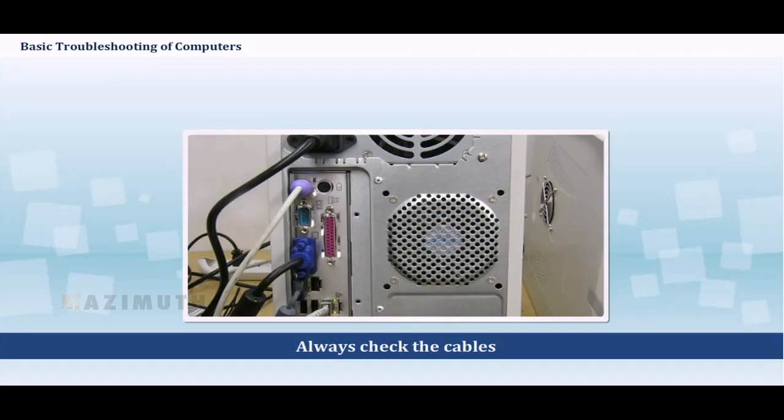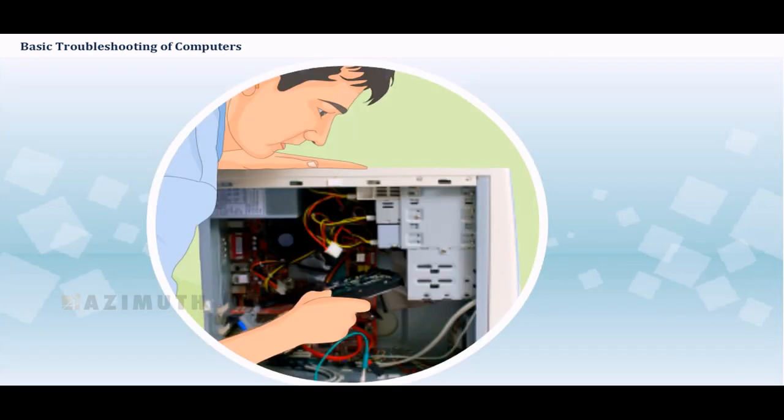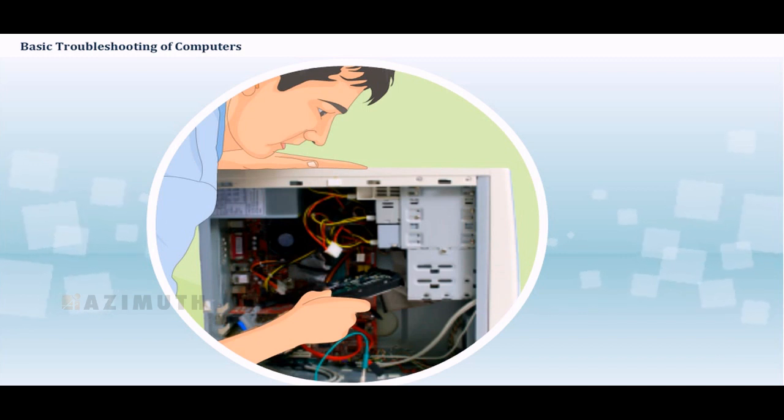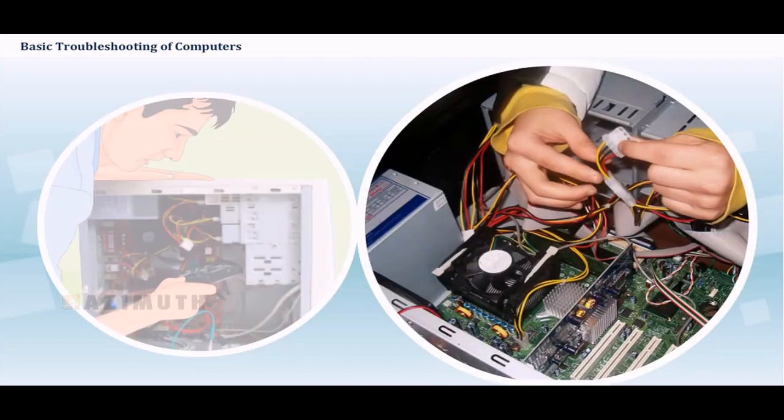Always check the cables. Many computer problems are related to an issue with the cables and connections. So the easiest step you can take to troubleshoot most problems is to check the connections first.